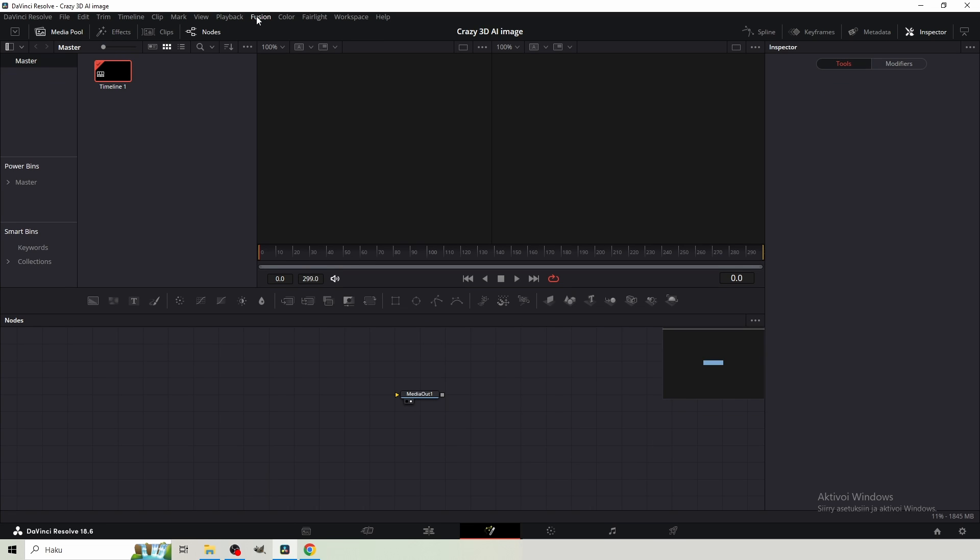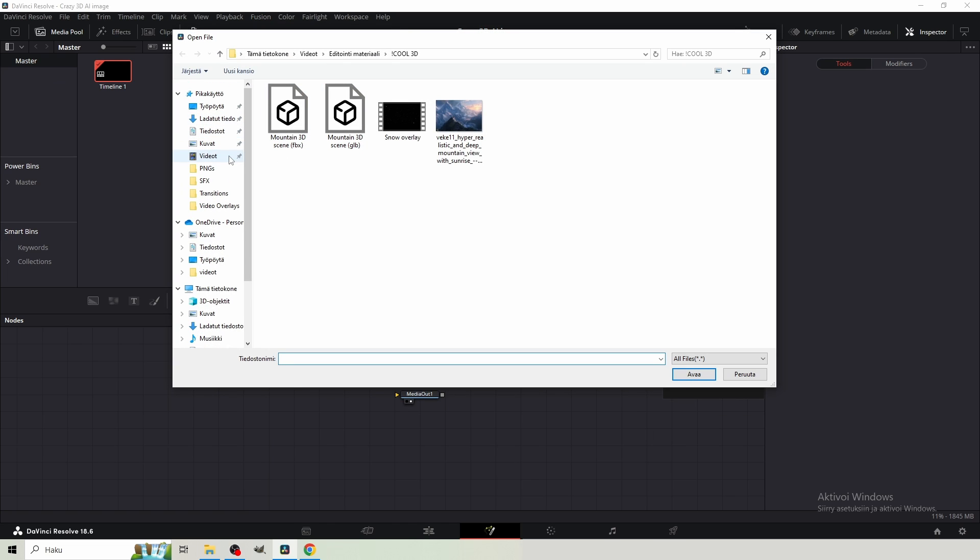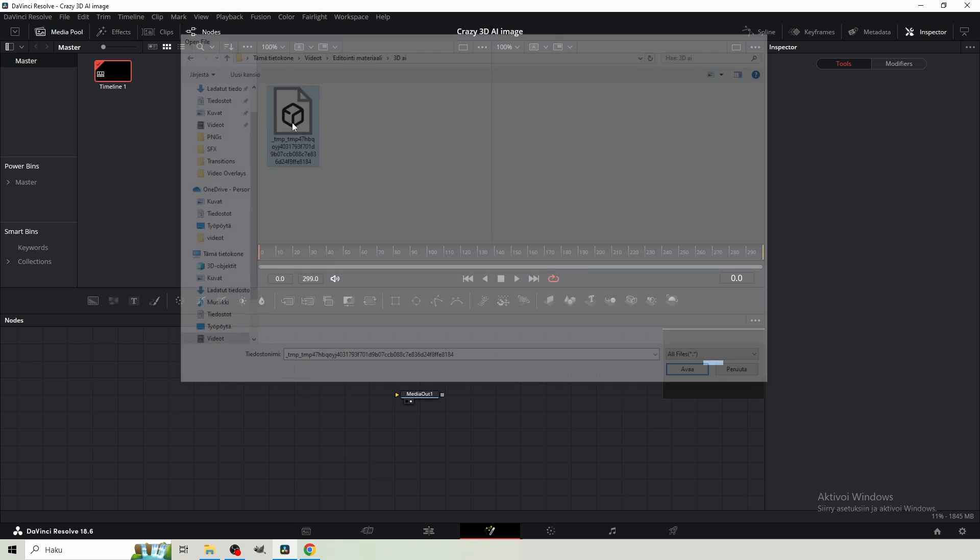So in the Fusion, come up to the top, where it reads Fusion, Import, and FBX in. This way, we're gonna import the FBX in. Then you wanna find your FBX file, wherever you downloaded it, and just select it.